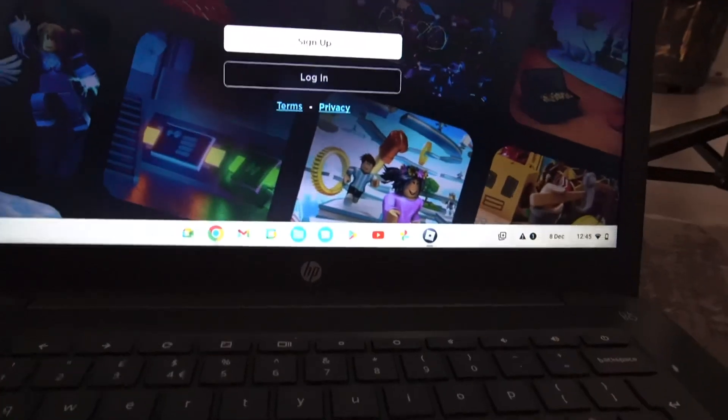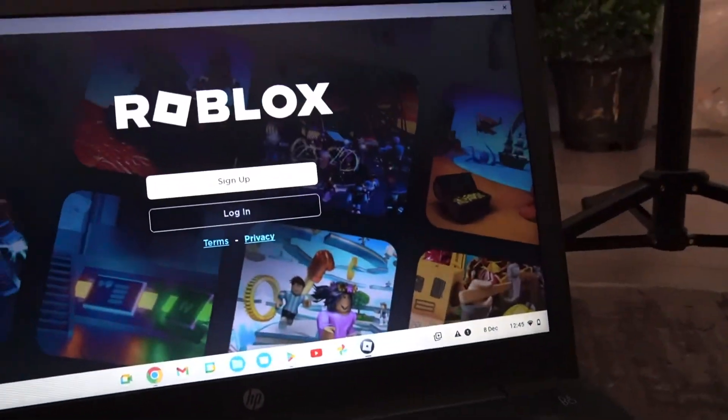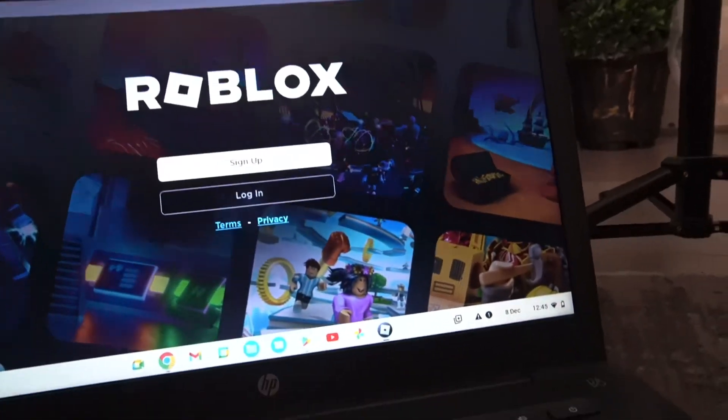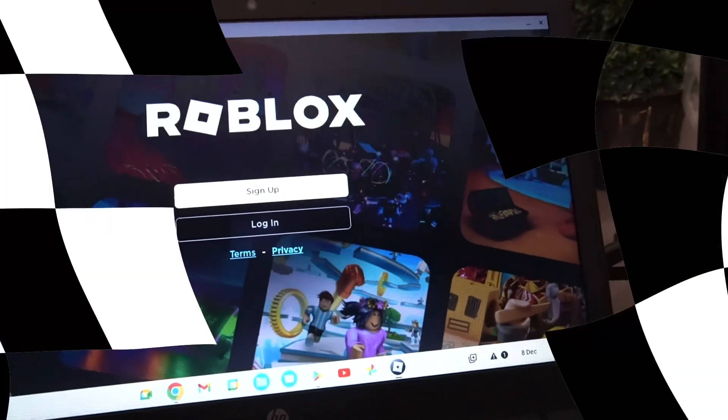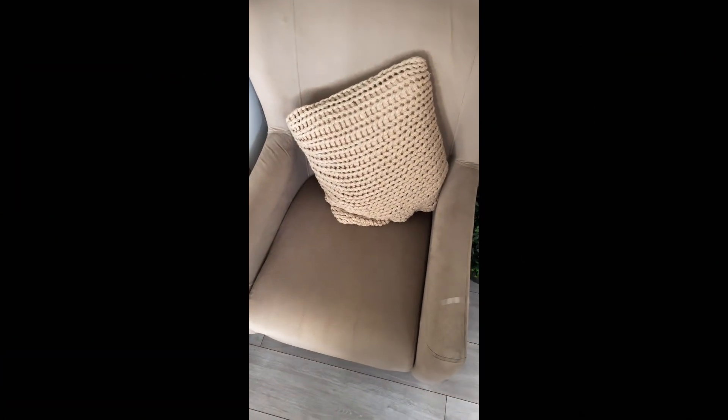The app should look like this on your screen, and then it's going to say 'Log In' or 'Sign Up.' Go ahead and complete that to get into Roblox.